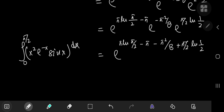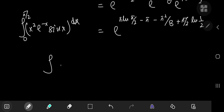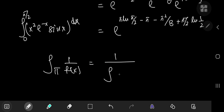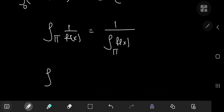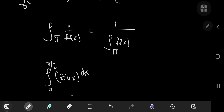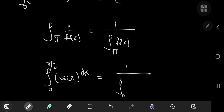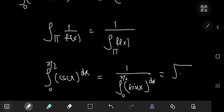Similarly, you can verify that the product integral of 1/f(x) equals the reciprocal of the product integral of f(x). This is awesome because in the last video we computed the product integral from 0 to π/2 of sin(x) to the dx. So if we replace sine by cosecant, you just take that answer and reciprocate it, giving the square root of 2 to the π — a very nice consequence of the product integral formulation.